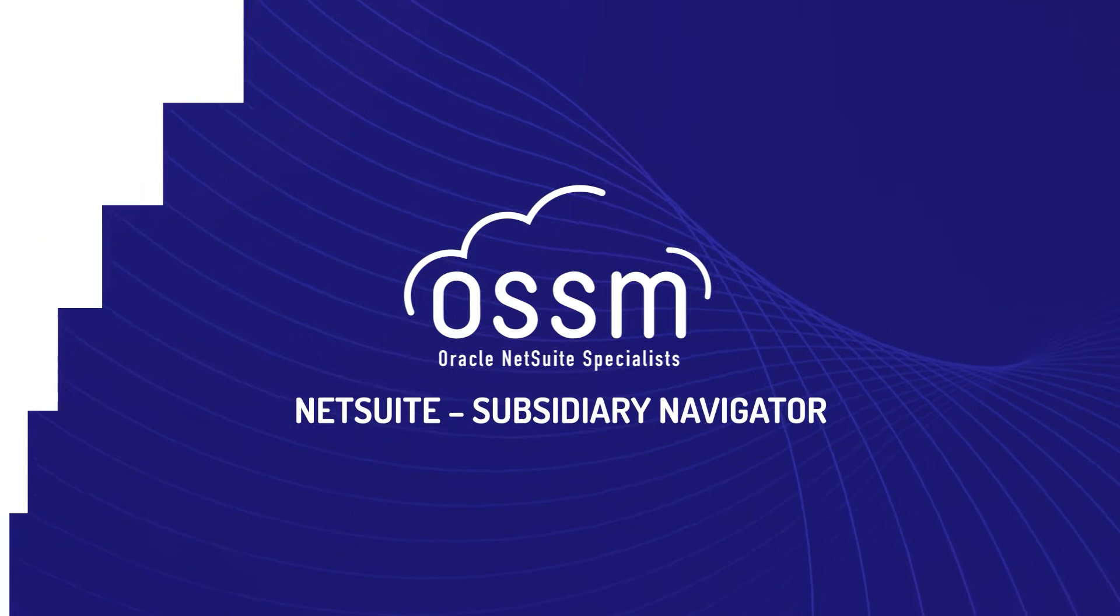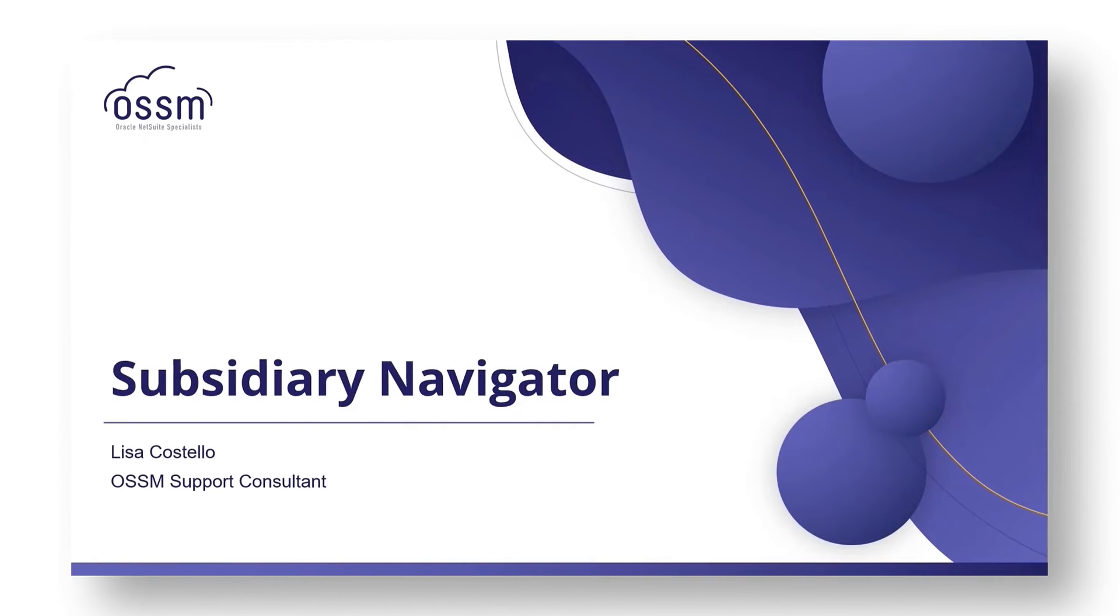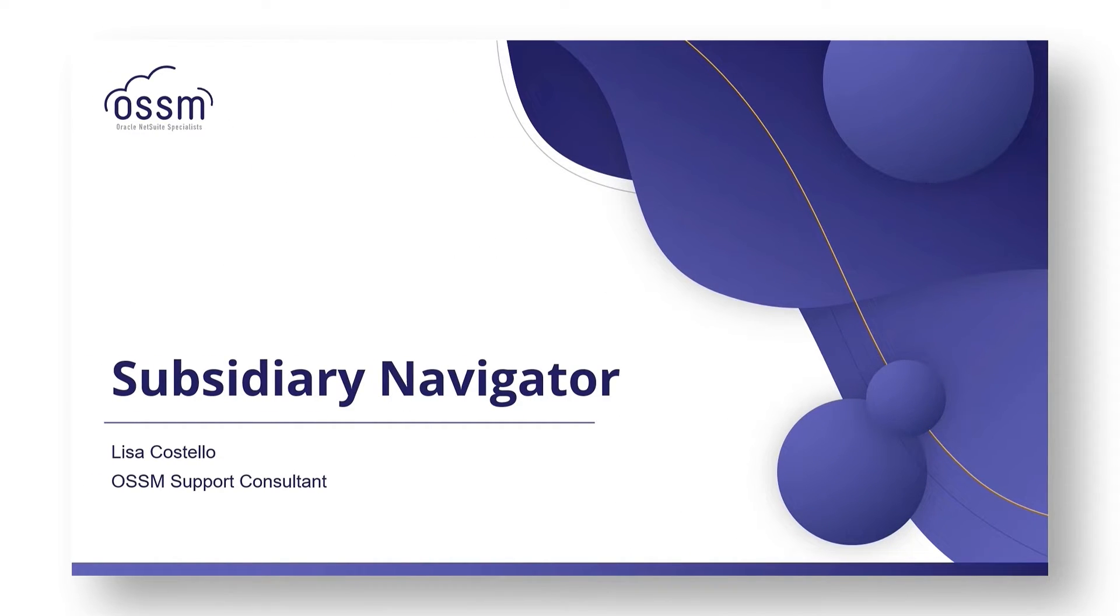Hi, my name is Lisa Costello and I'm a Support Consultant with Awesome. Today I'm going to be taking you through using the subsidiary navigator in NetSuite.